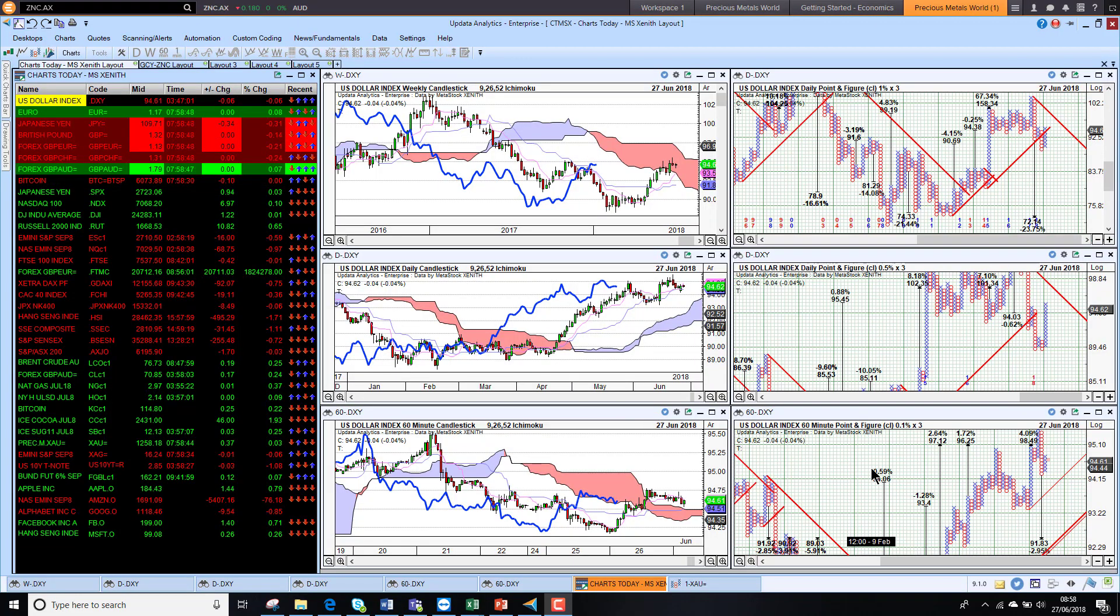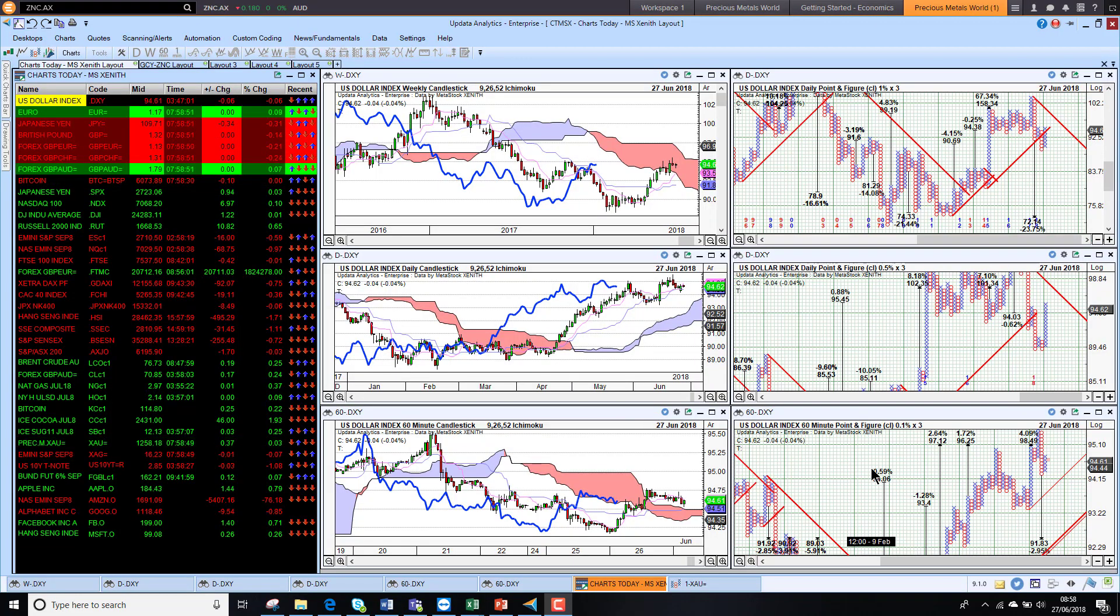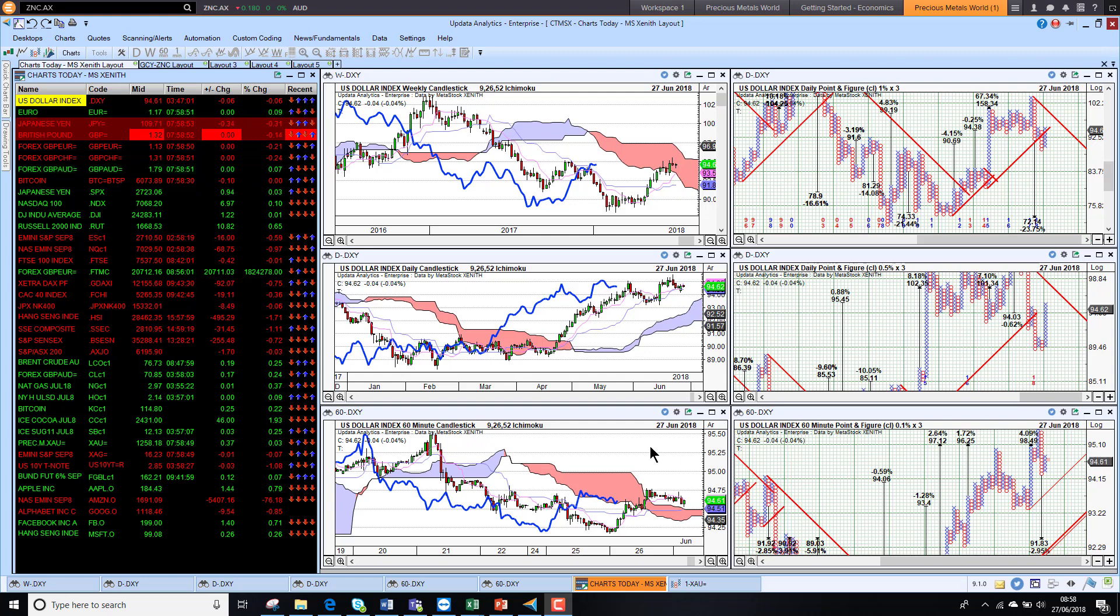Welcome to Charts Today. My name is David Linton and today's edition for Wednesday the 27th of June comes to you from London.